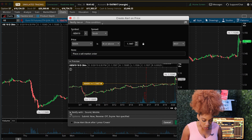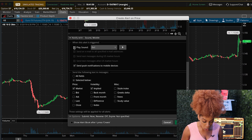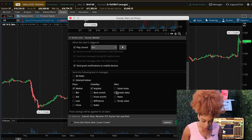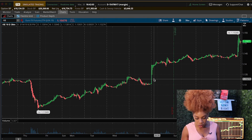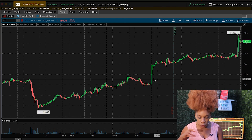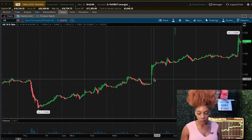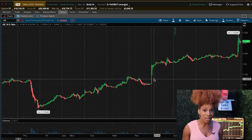This alert is going to notify me when we get to that point. The cool thing about the thinkorswim platform is you can actually put in your number to get the notification directly to your phone — it can play a sound if you're on the thinkorswim platform, and it can also send a push notification to your phone. You can put different customizations down here as well. That's how you build alerts and how you can see the volume as well as create your watch list and timeframes for these different underlyings.